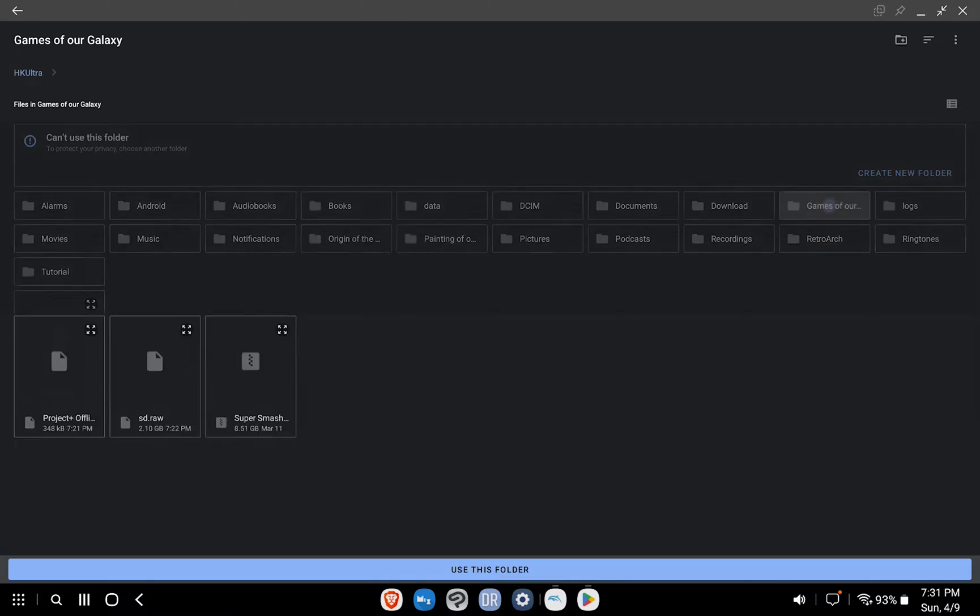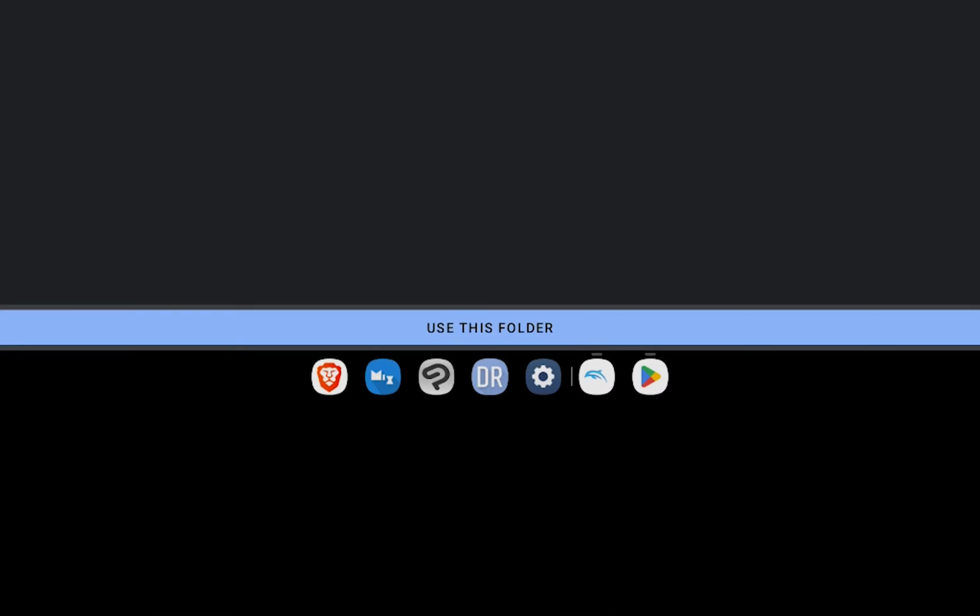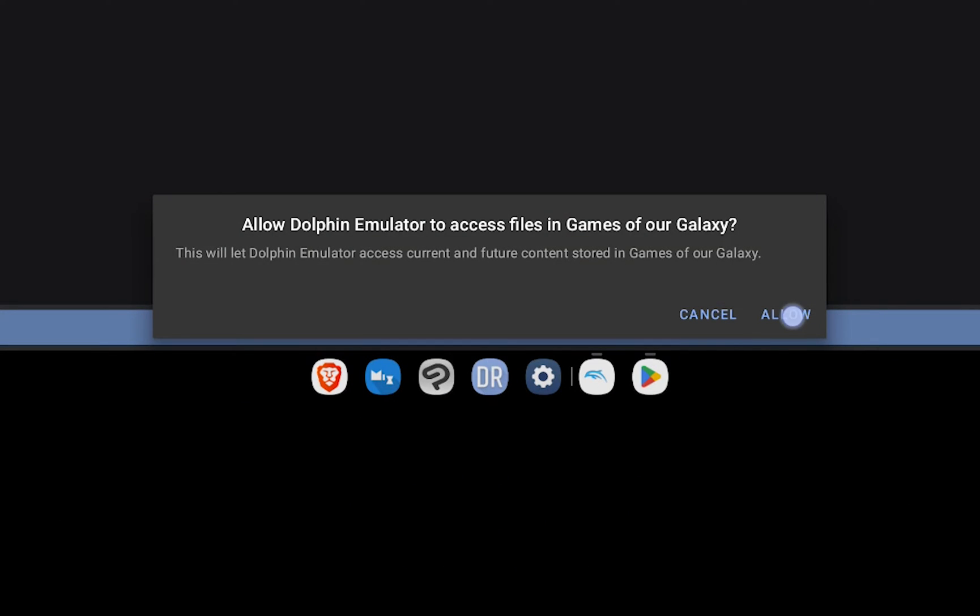Next, click Add Games on the bottom right corner, navigate to the folder we created, and use this folder.